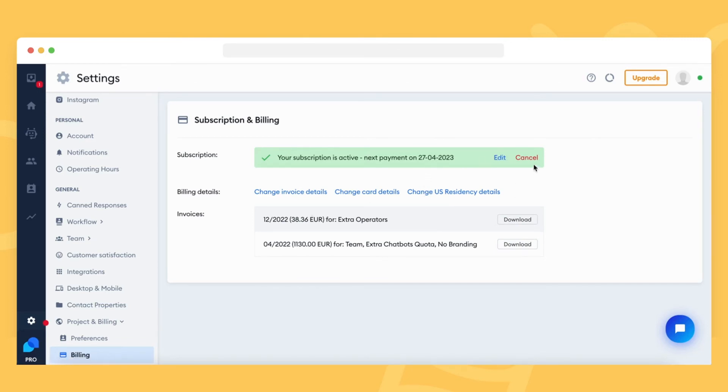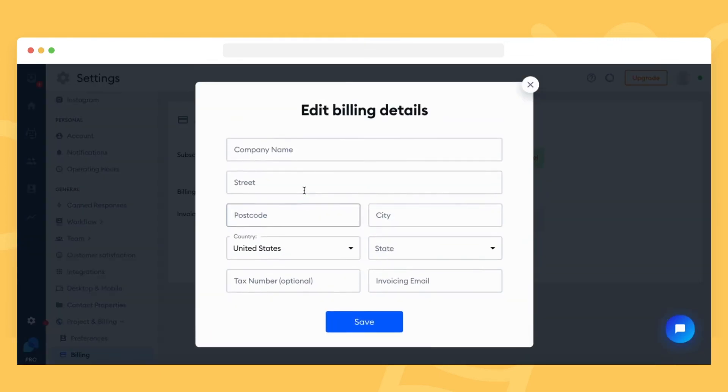Please make sure that your invoice details are entered into our system correctly. Otherwise, we will not be able to generate invoices for you. By default, an email with each invoice will be sent to the email address you've registered your Tidio account with.